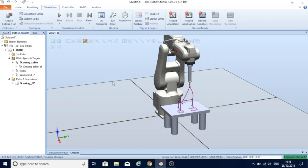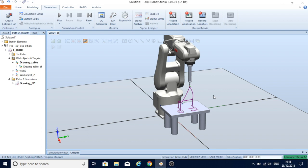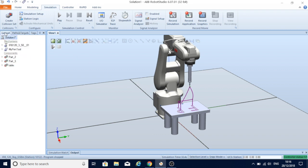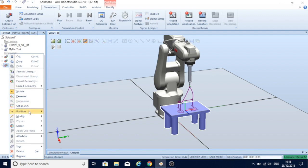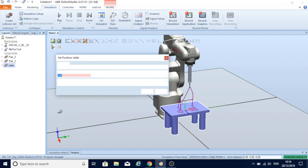Now I can demonstrate that if I move my table somewhere else around the robot arm, the robot will still follow it and perform the task. To move the table, I come to layout table, position, set position.